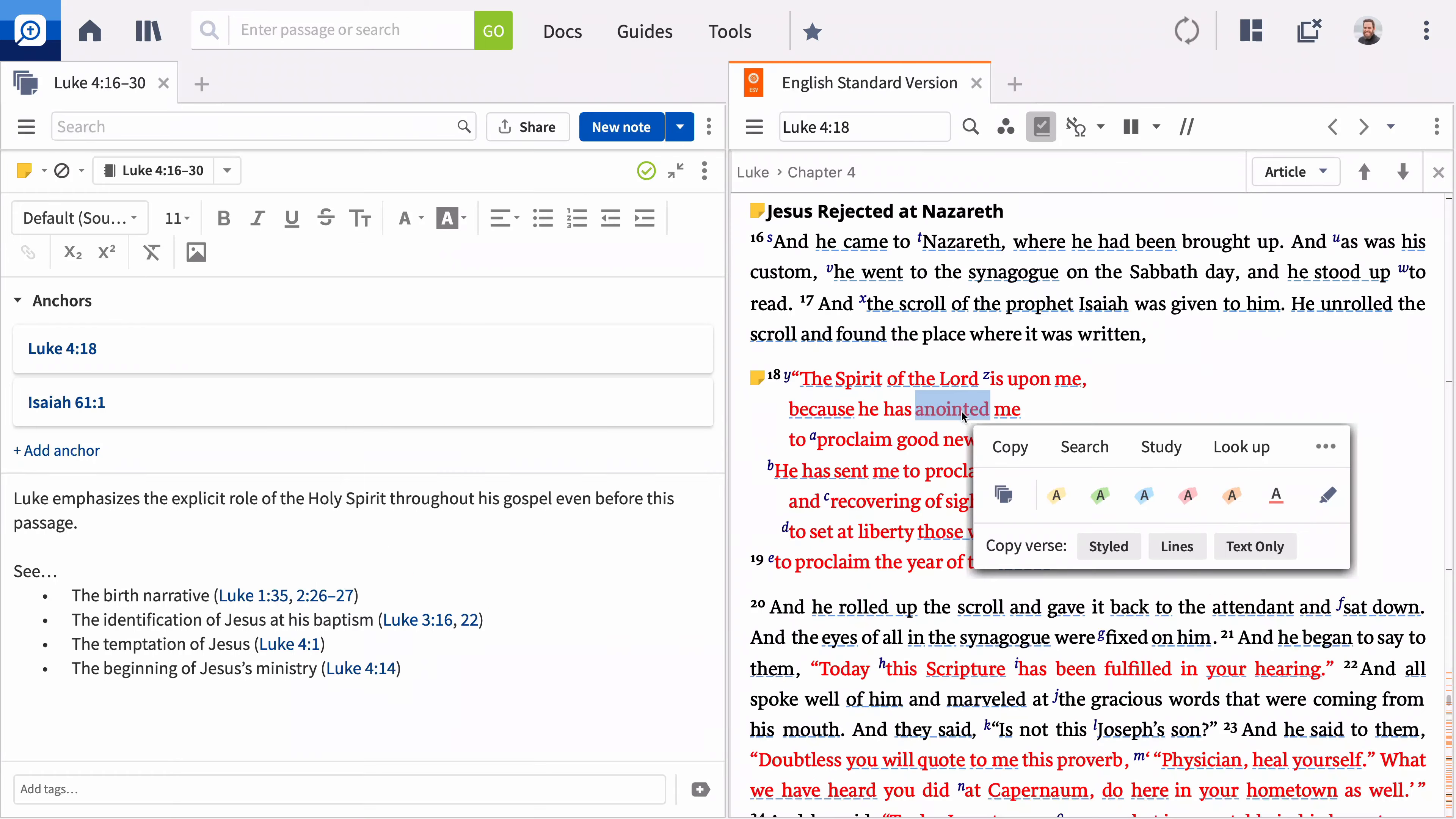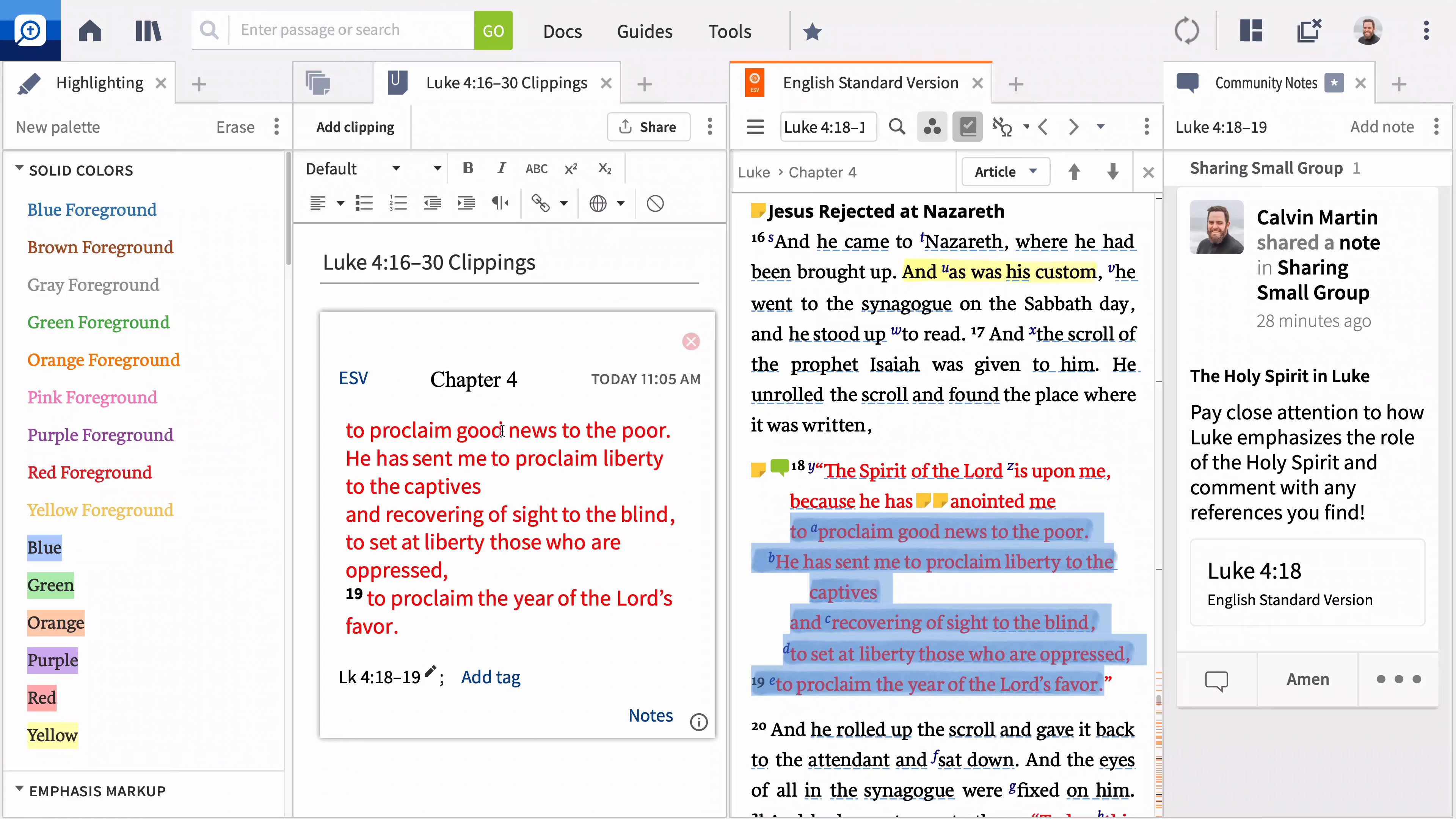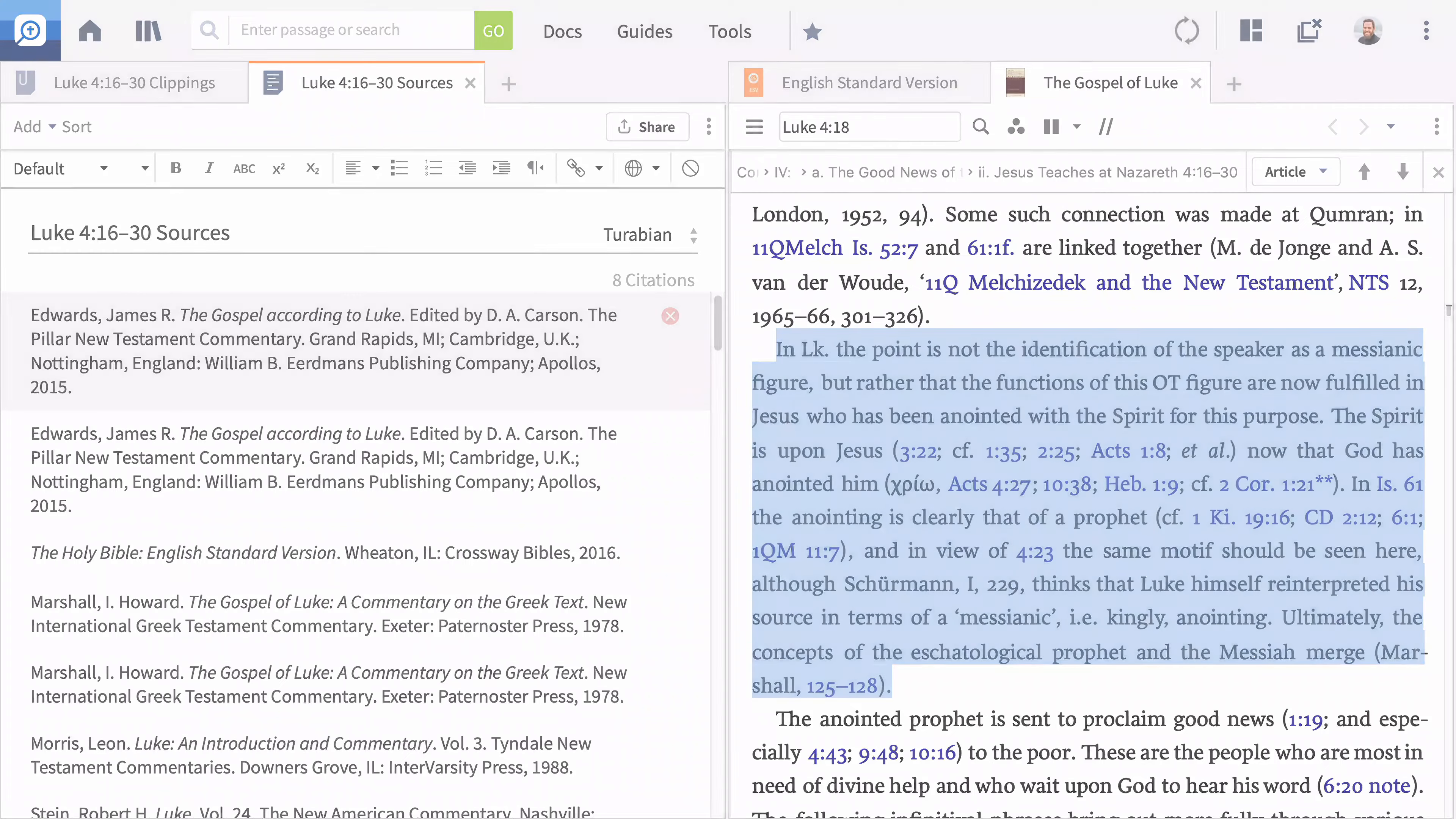In this video, you'll learn how to create notes and highlights in Logos, gather clippings from your resources, add citations in a paper, and create a bibliography of your sources.